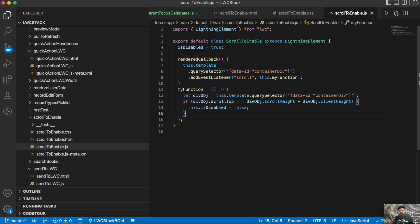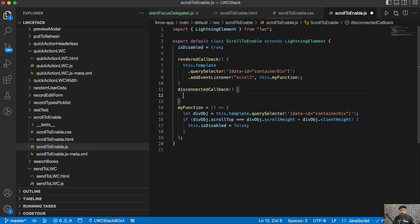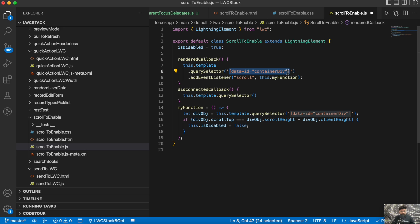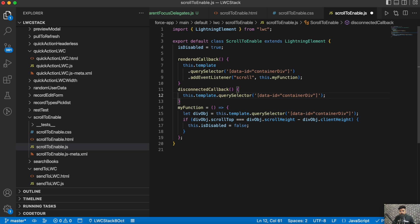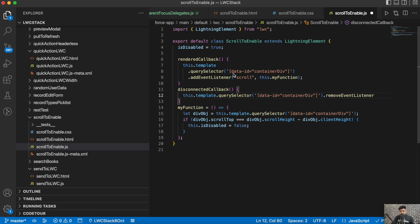We've added the event listener, but we also need to remove it. To do that, we use disconnectedCallback — once the component gets disconnected from the Lightning page. Inside disconnectedCallback, we use this.template.querySelector to get the same div and call removeEventListener with the event name and the function name.